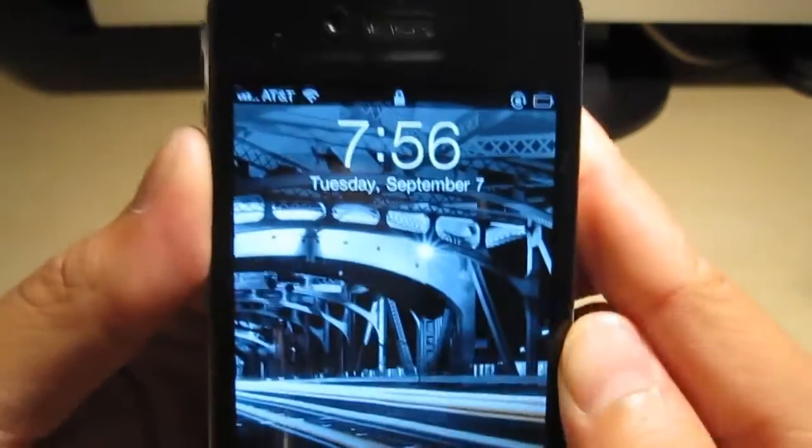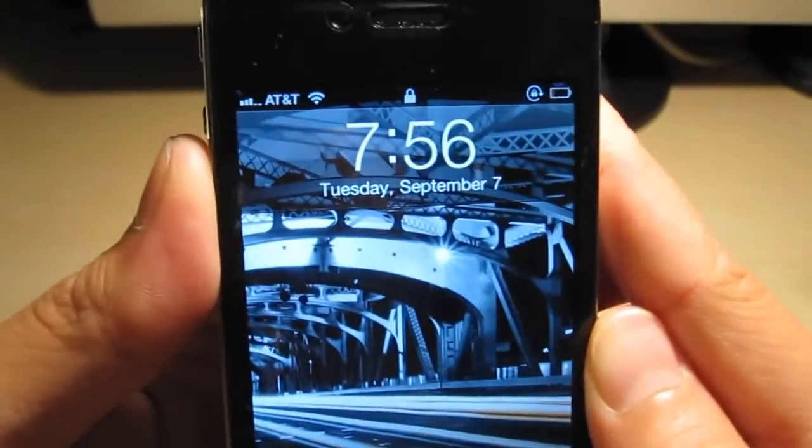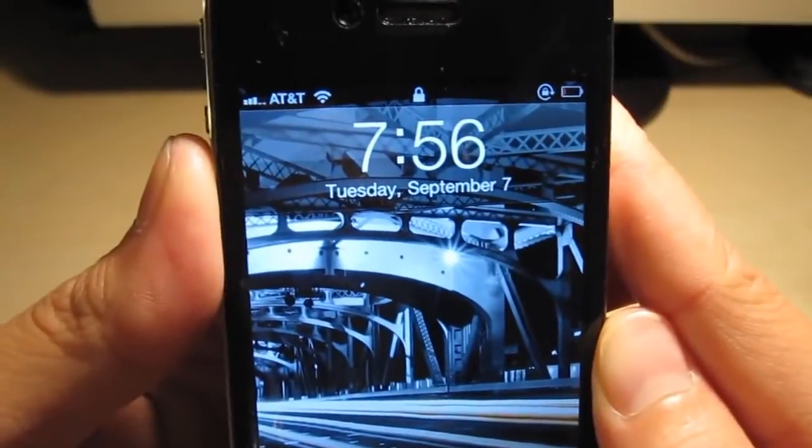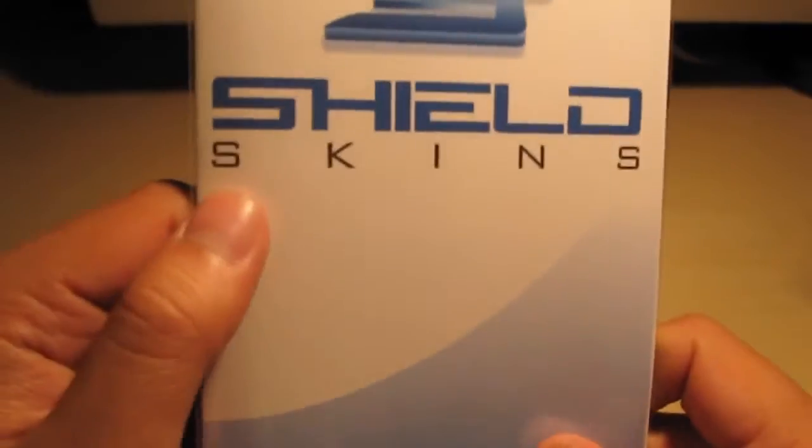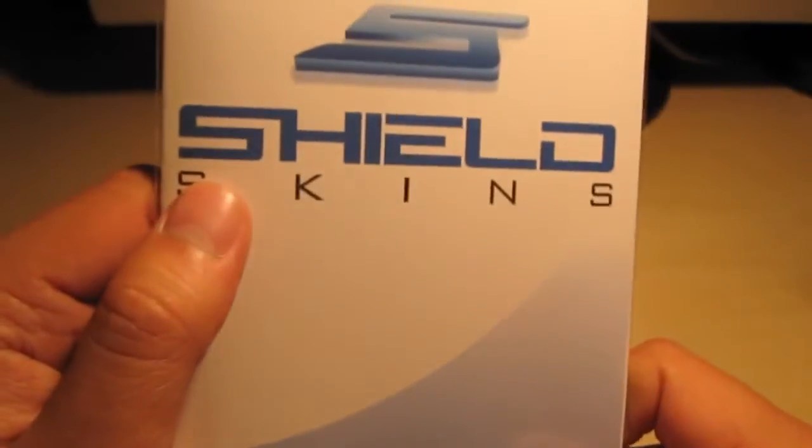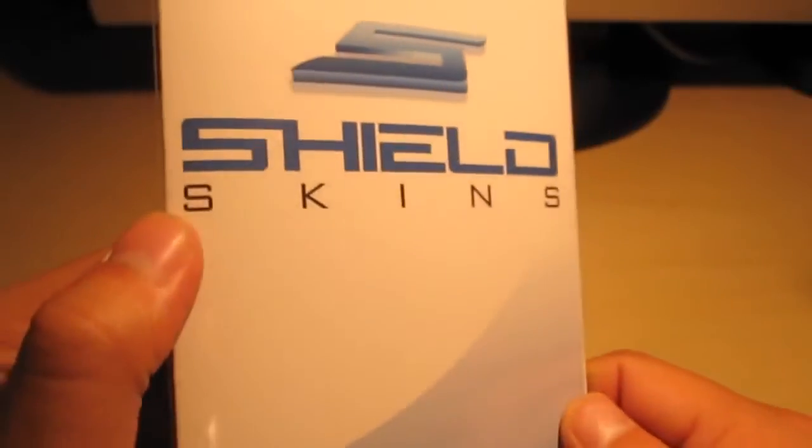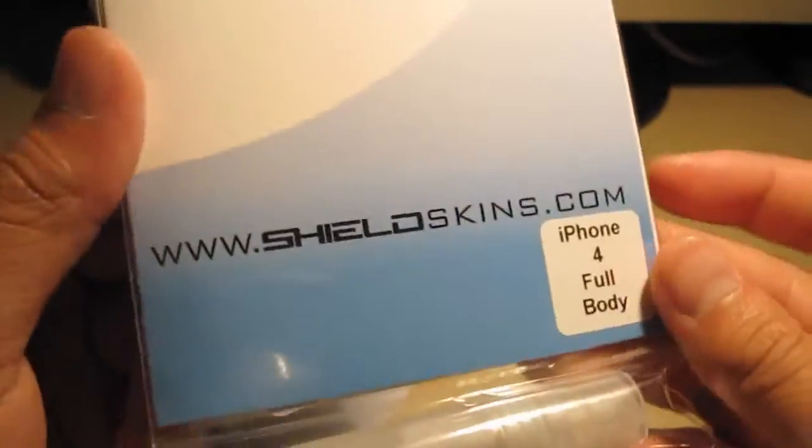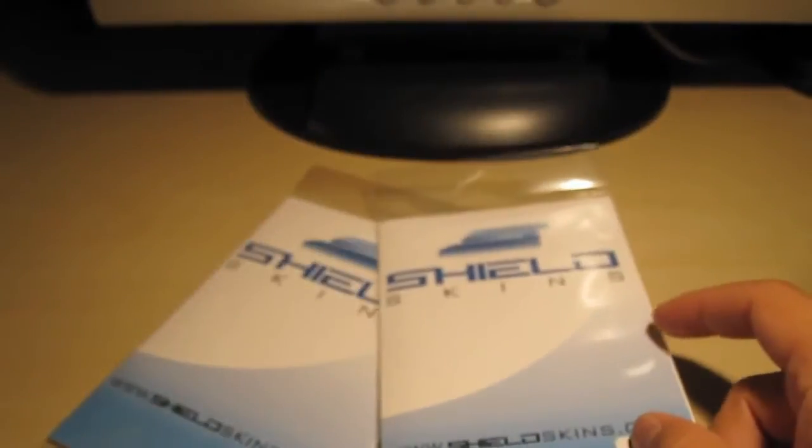What's up everyone? This is Tim from Tim's Tech Blog. Right now it's 7:56, Tuesday, September 7th. And right now I'm hitting you guys with a hands-on review of Shield Skins, which is an invisible screen shield and back cover for your iPhone 4. So big shout out to them. Make sure you guys hit them up at shieldskins.com and follow them on Twitter at Shield Skins.